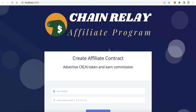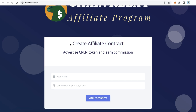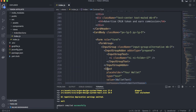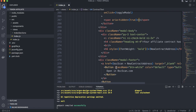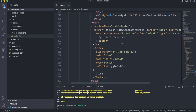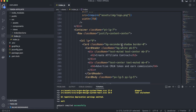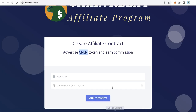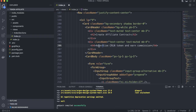The second step is to edit the text — for example 'Create Affiliate Contract'. You can replace this text with your own or leave it, but the most important thing is to replace 'CRL' with your own token symbol. Go back to Visual Studio Code, scroll down, and on line 206 you can change 'CRL' to your own token symbol and save. You can also edit any other text you want your users to read.